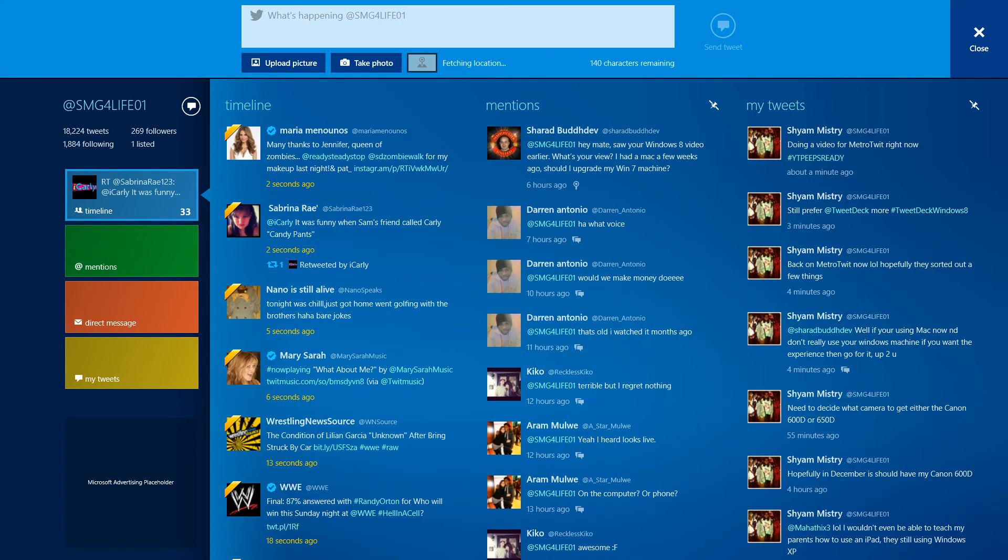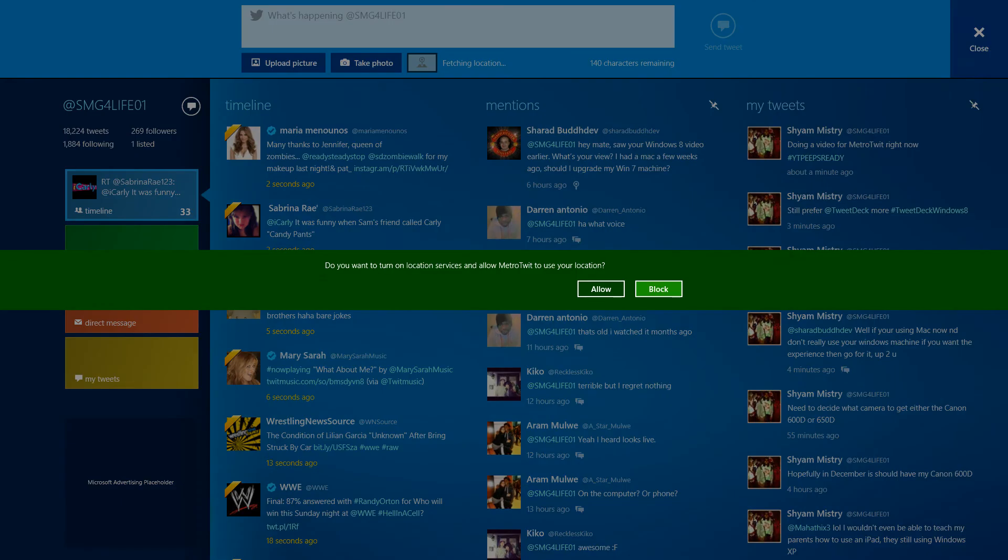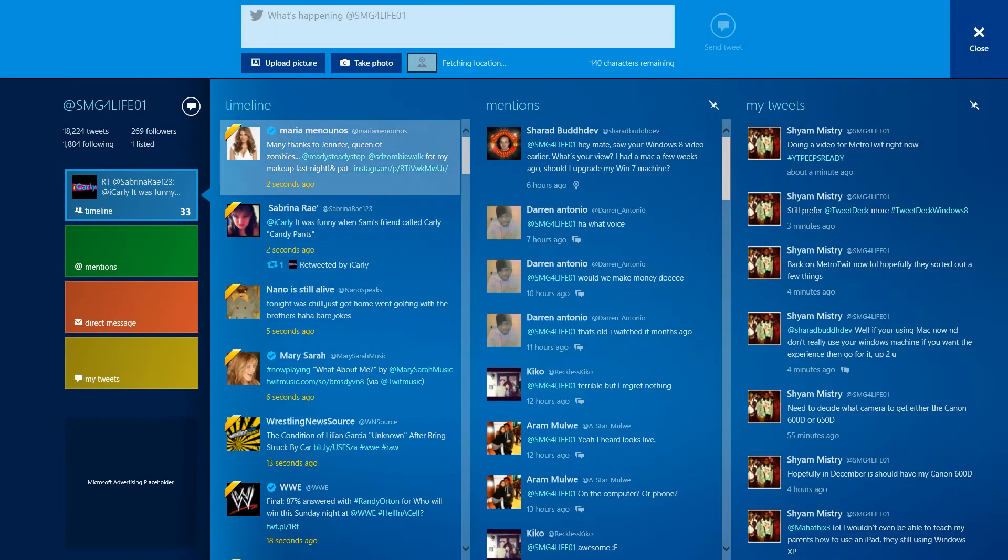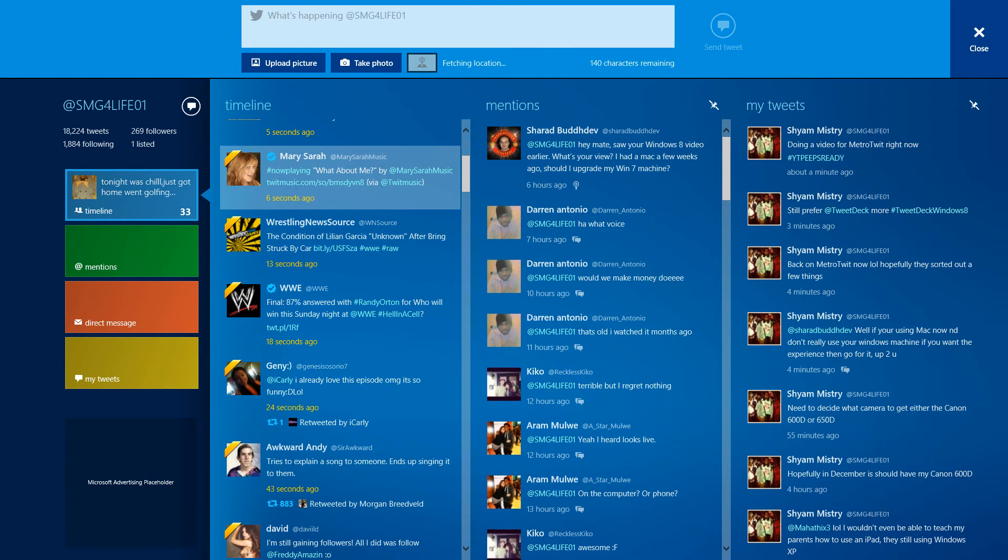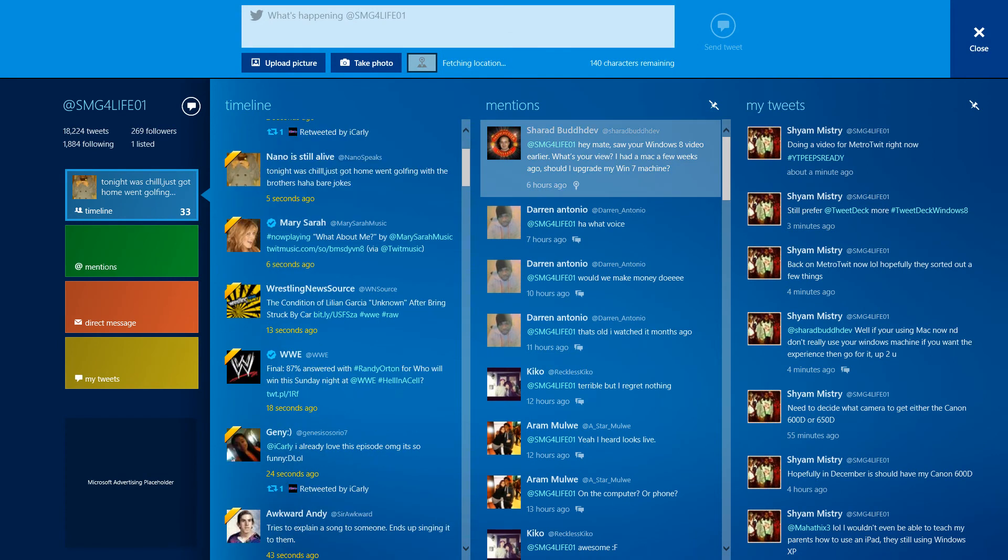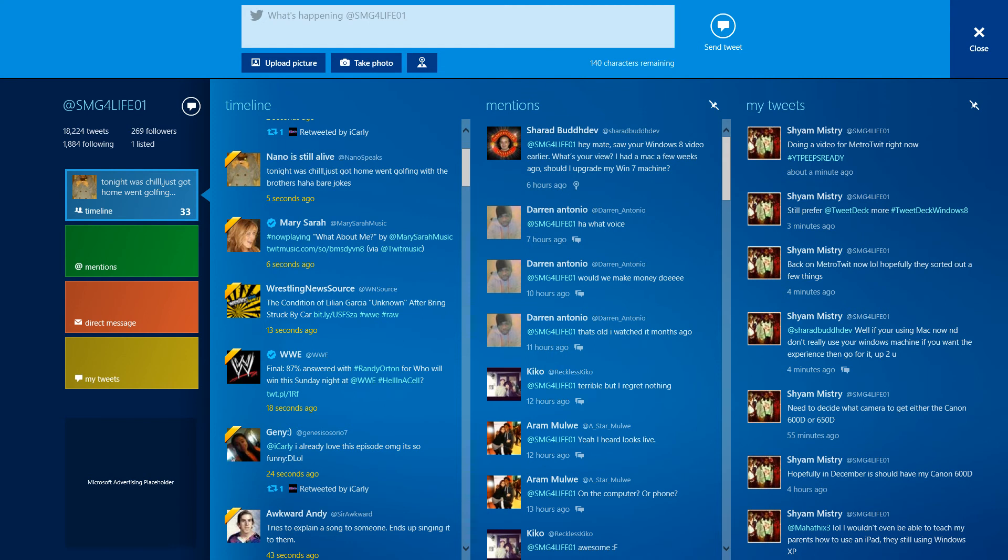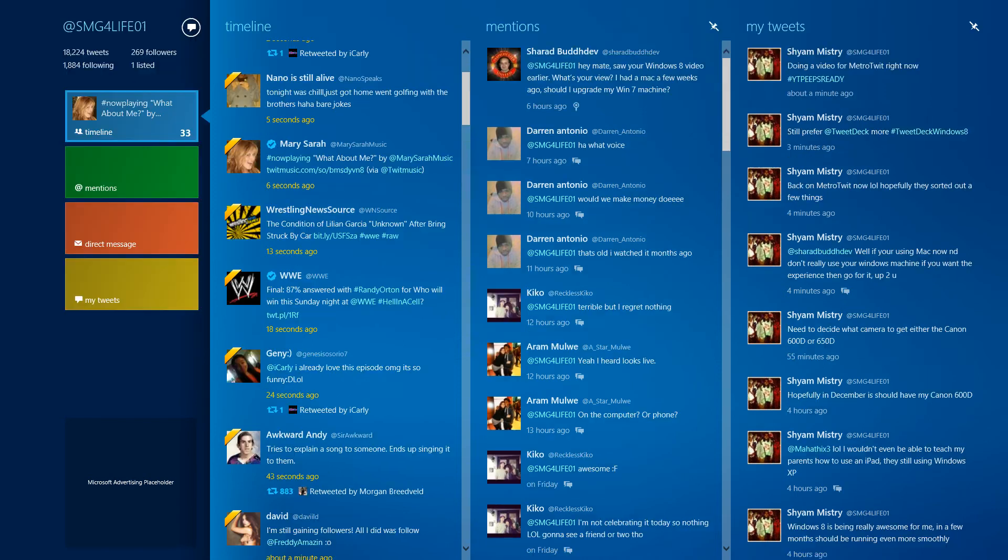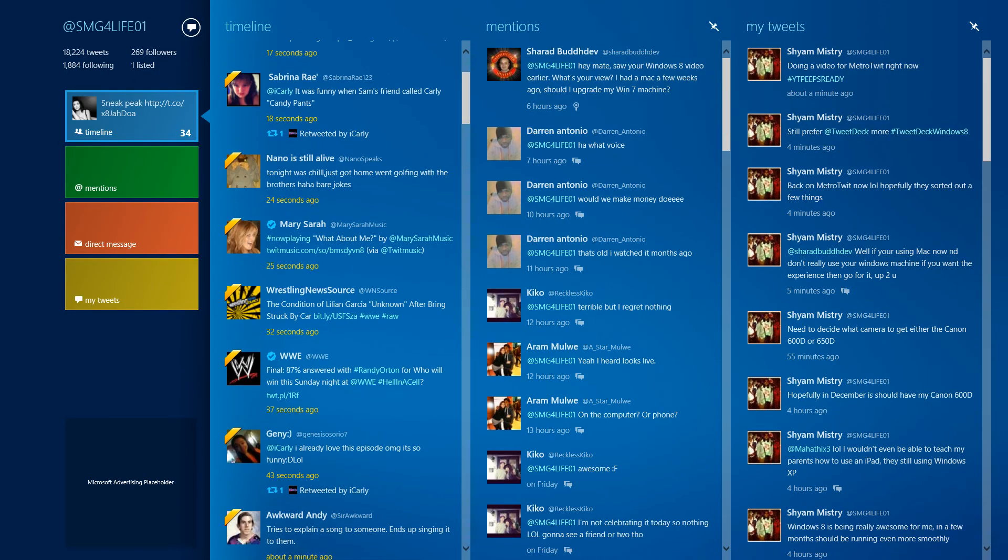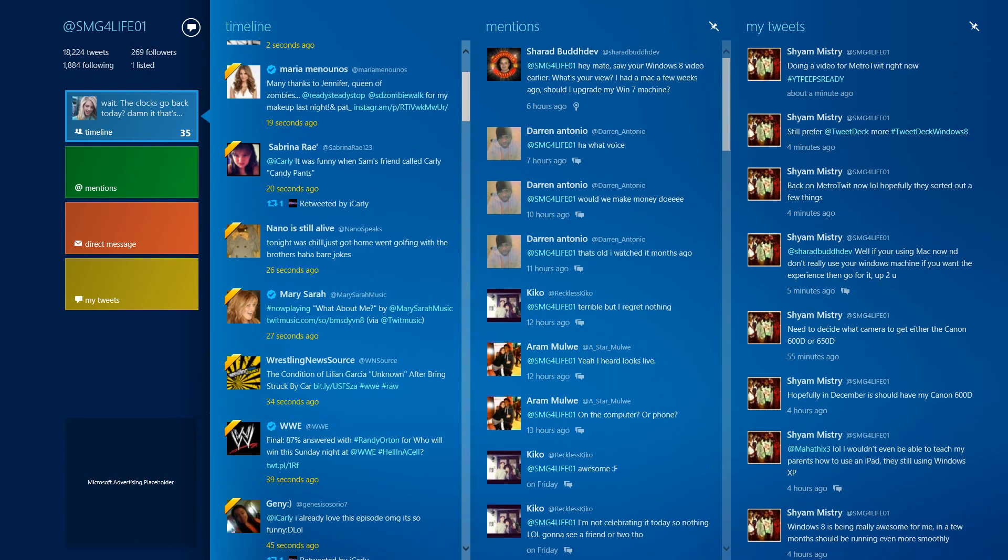But I don't really tweet my friends using that - I usually use my phone because I get instant messaging through it. Yeah, it's really simple to use, really easy. Metro Twitter is actually really good.